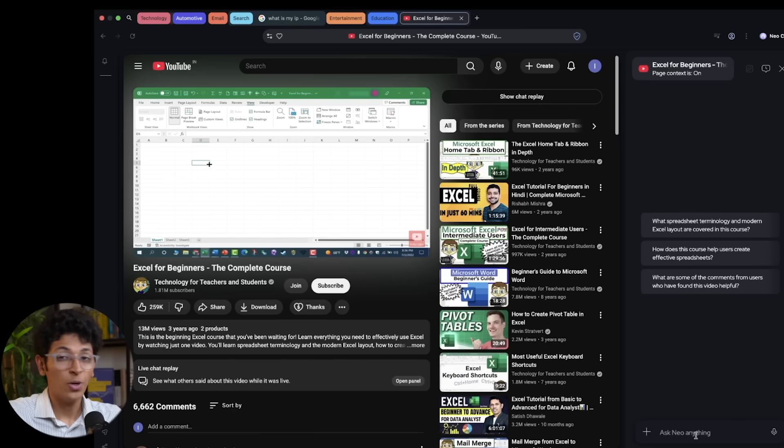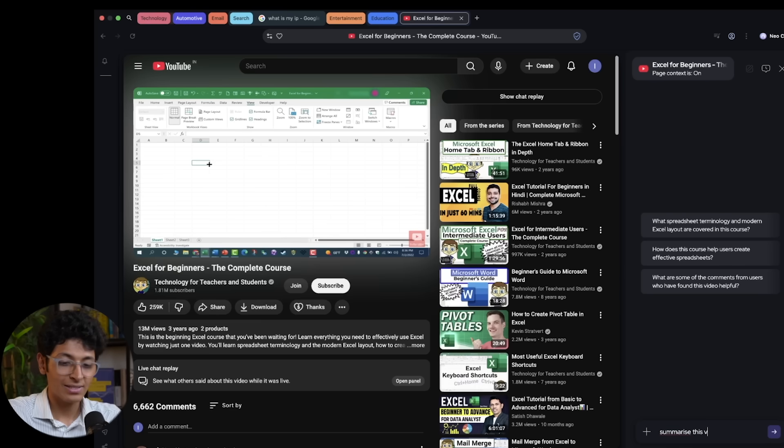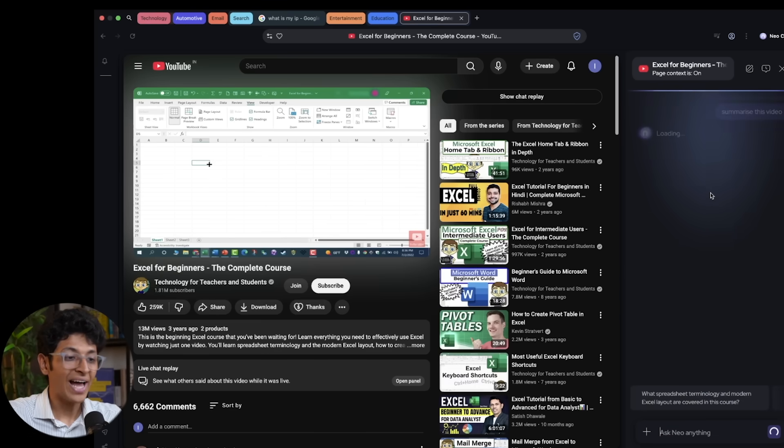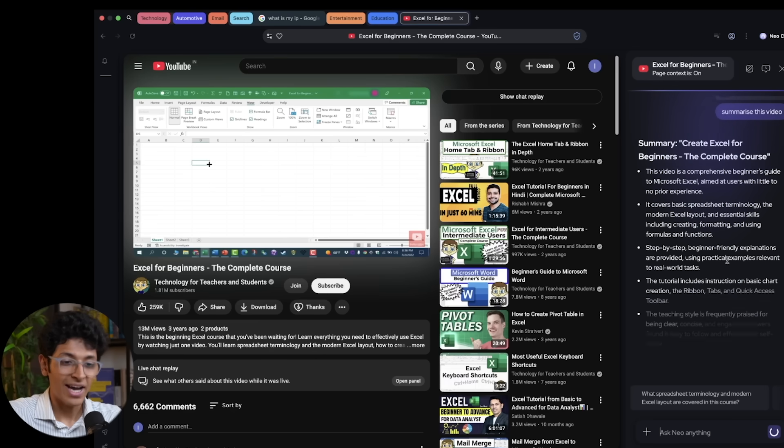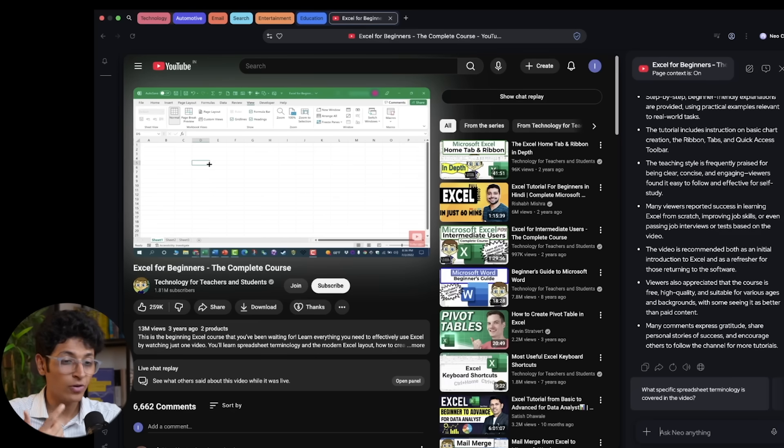Another use case is on YouTube. So let's say you're watching a video, you want to quickly summarize something so you can be like summarize this video. And you would get the most important ideas from this video right in your chat. And if you have any questions about this video, you can even ask this over here in the chat itself.